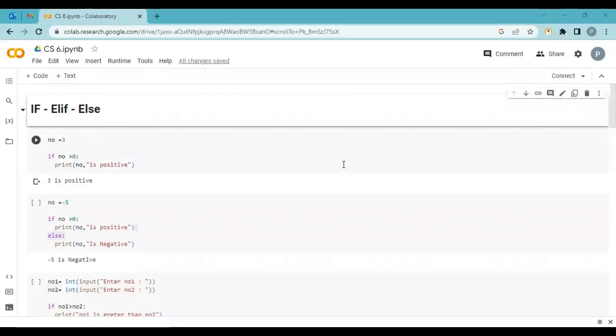Welcome and greetings to your journey into learning Python programming. Today is a very important topic: if, else, and elif. Before I explain what if, elif, and else are, I want to give you some common examples from our routine day-to-day life.